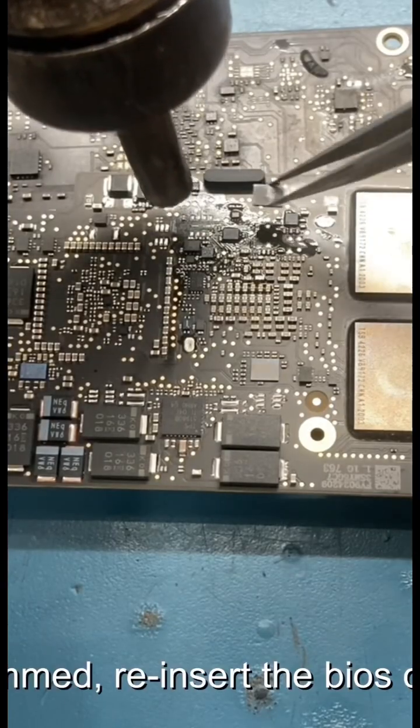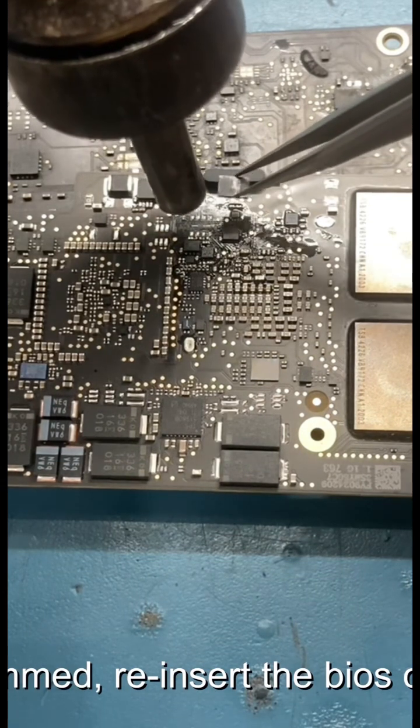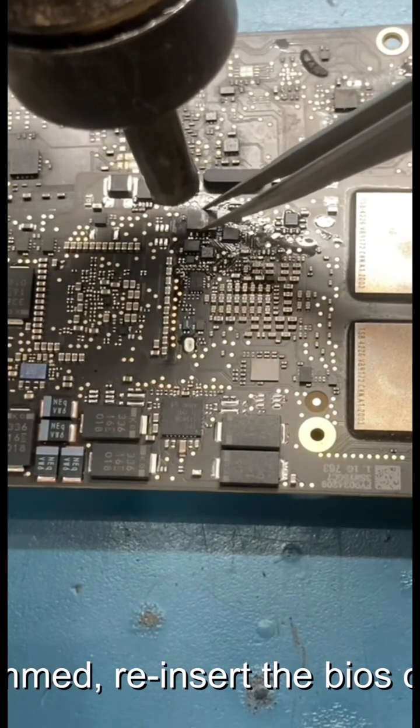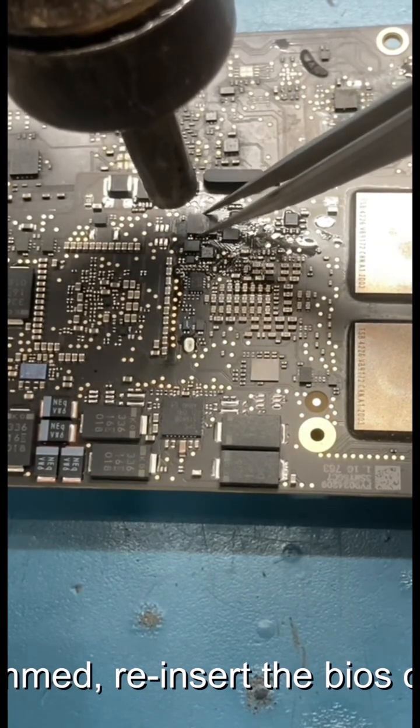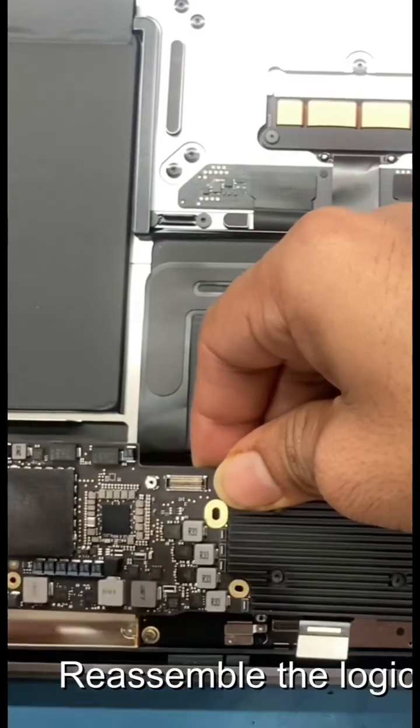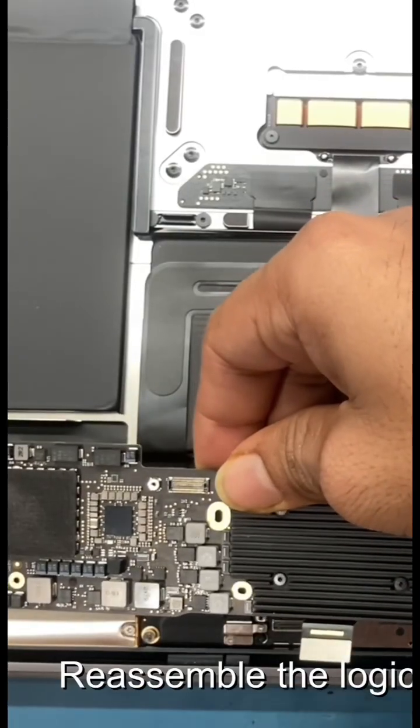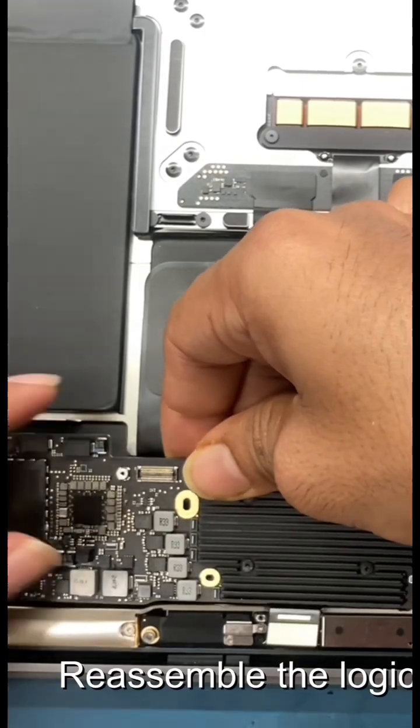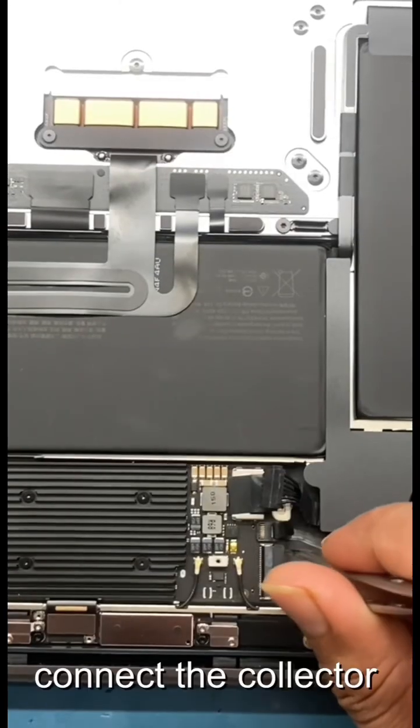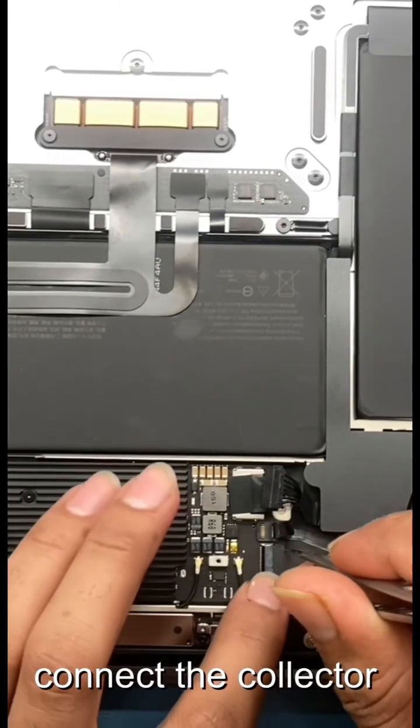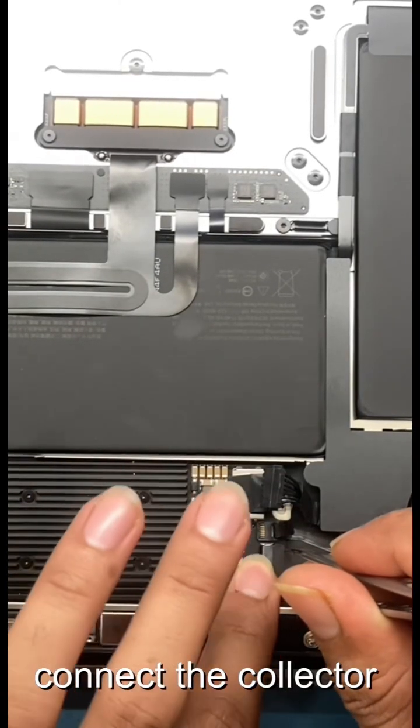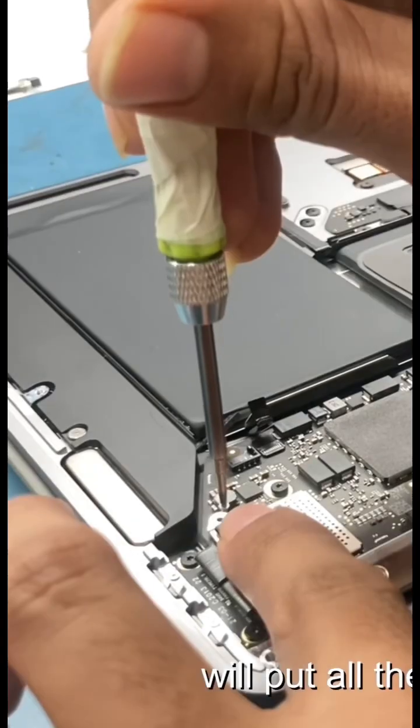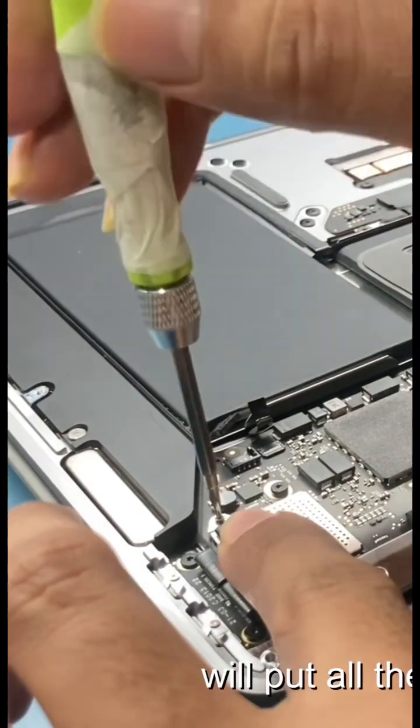After the BIOS is programmed, reinsert the BIOS chip into the logic board. Reassemble the logic board into the housing. Connect the collector and put all the screws in place.